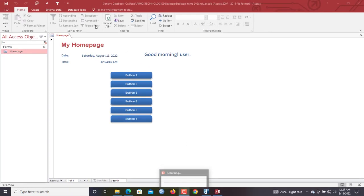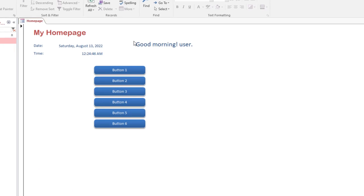For database developers in Microsoft Access, we all know it's ideal to always set up an attractive and simple home page that serves as the entry point for users to access the major features of the application. It is always fun and interesting — it incites some sort of excellence in your projects — if you have a feature on your home page that automatically greets your users.